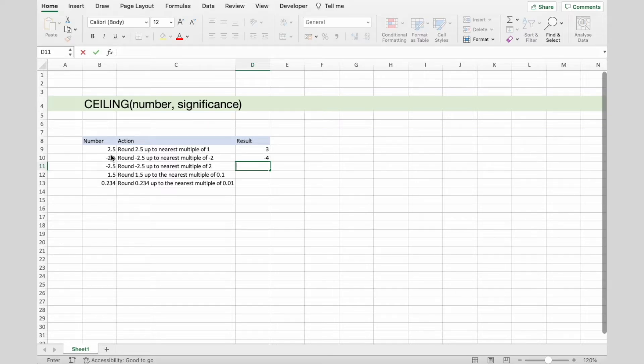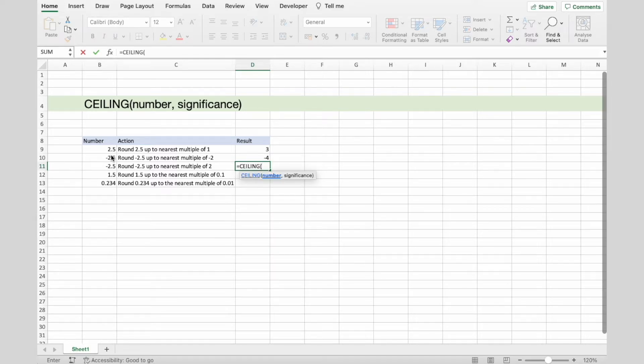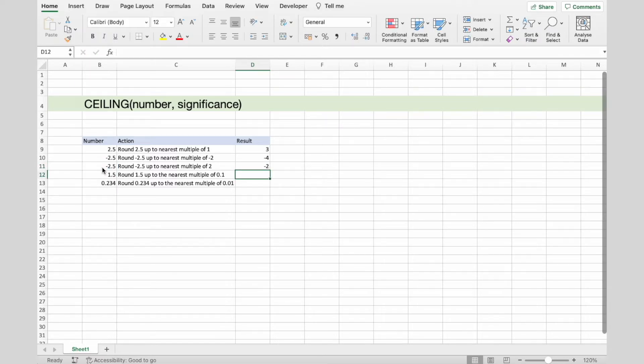The third action is to round -2.5 up to nearest multiple of 2. Result is -2.